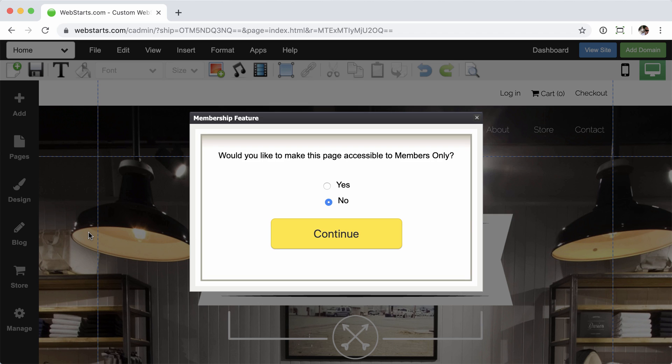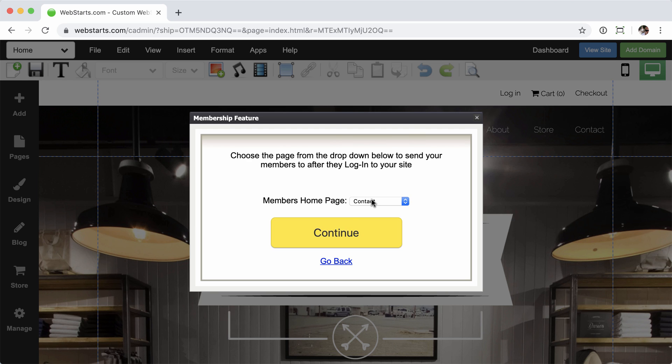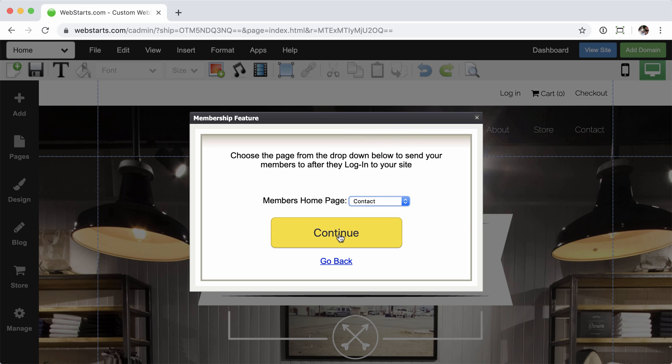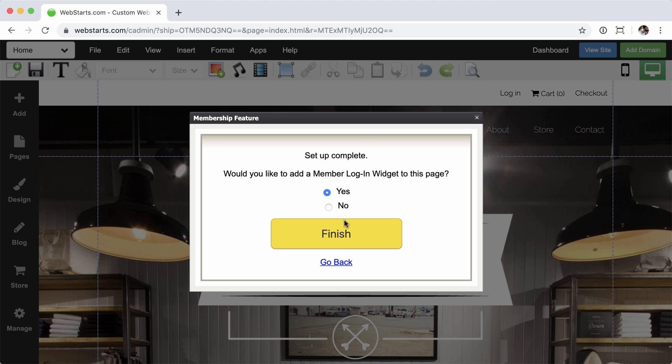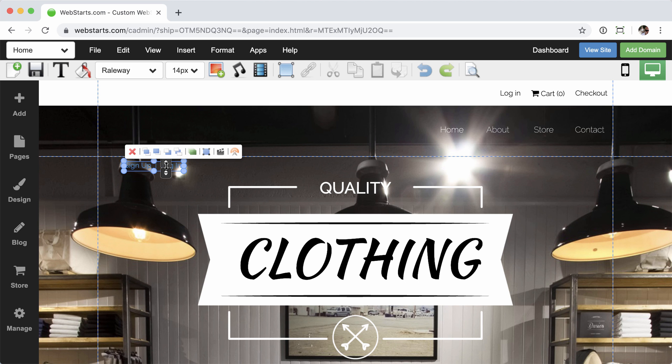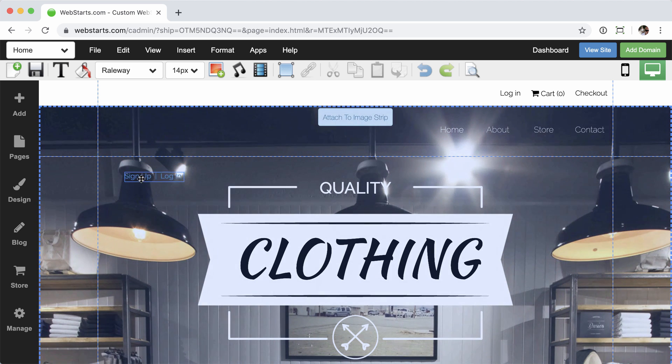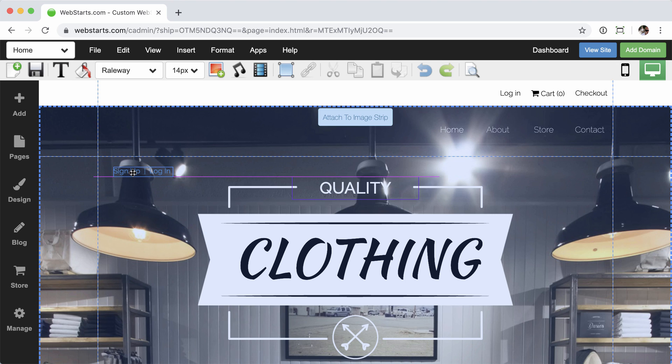From here, you're going to answer some questions. Now, I'm on my homepage, so would I like to make this page accessible to members only? I'm going to say no. We'll go ahead and make the contact page the page that you get sent to when you do log in. I want to make this manual approval. And then, yes, here's where it gets the good stuff. I want to add the Membership Login widget to this page.